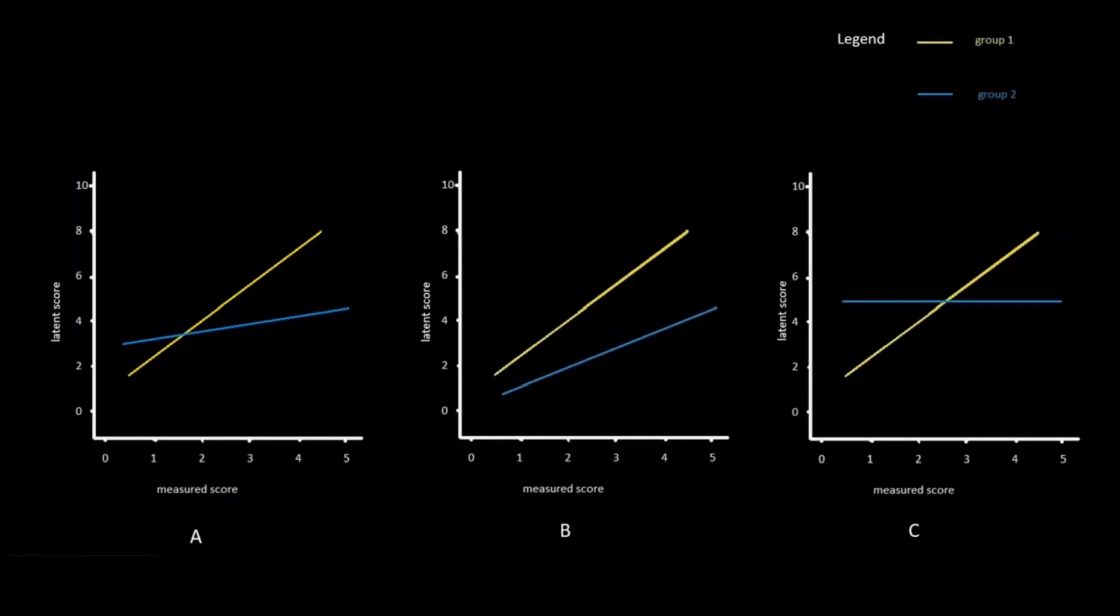In the example on the right side of the screen, the item score is related to the latent score only for group 1, represented with the yellow line, and not for group 2, represented with the blue line. So this graph is a representation of configural non-invariance or non-equivalence.